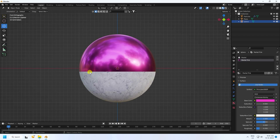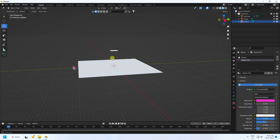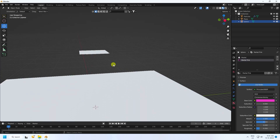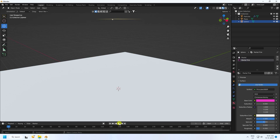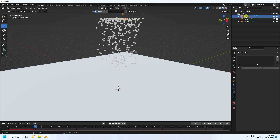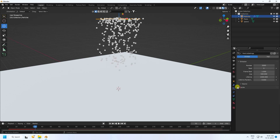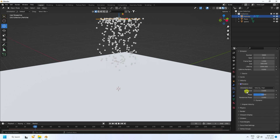In object mode, check the material looks correct. Go back and play. Select the particle system and check the settings — cache, velocity, rotation enabled with randomize 0.5, and dynamic checked.